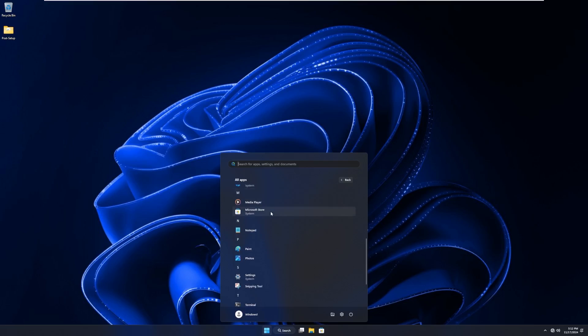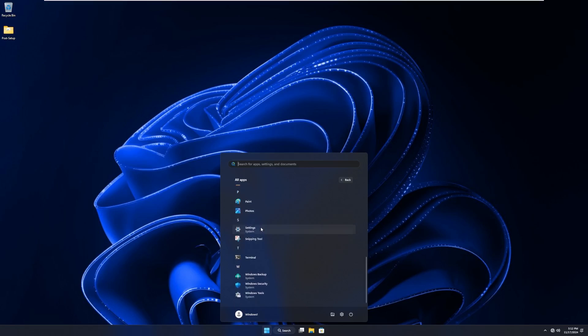Media player, Microsoft store, notepad, paint, photos, settings. Snipping tool, terminal, backup, security, and tools.